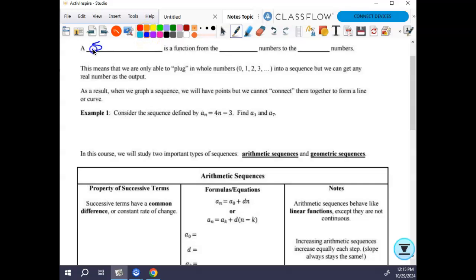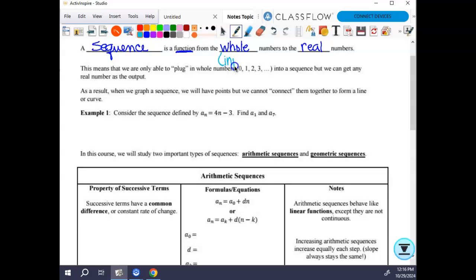A sequence is a function — so all things that relate to functions relate to this. It is a function from the whole numbers to the real numbers. That means your whole numbers are your inputs and real numbers are your outputs.